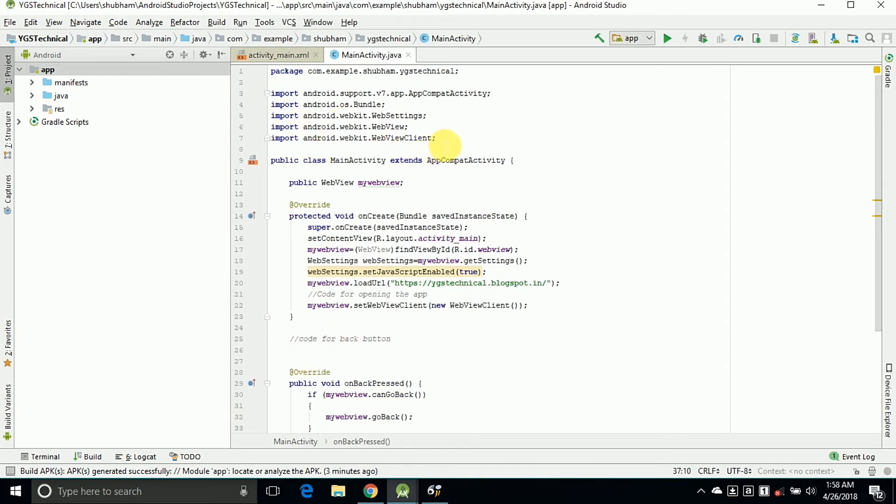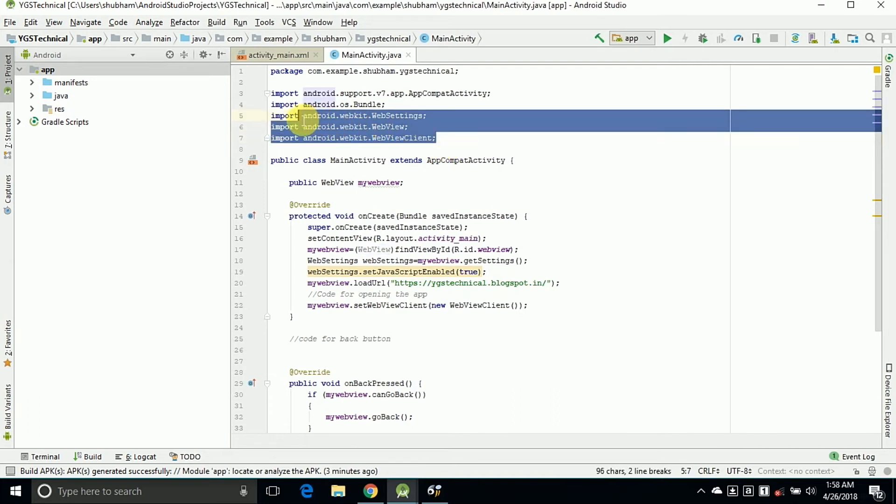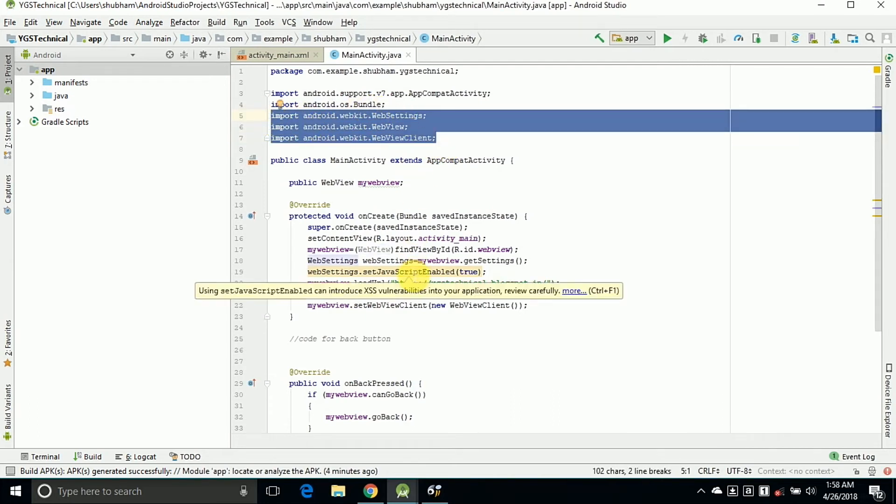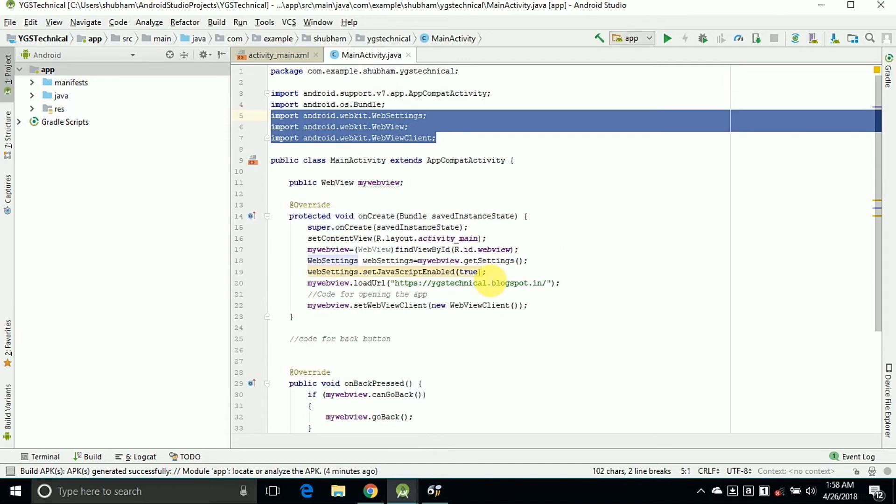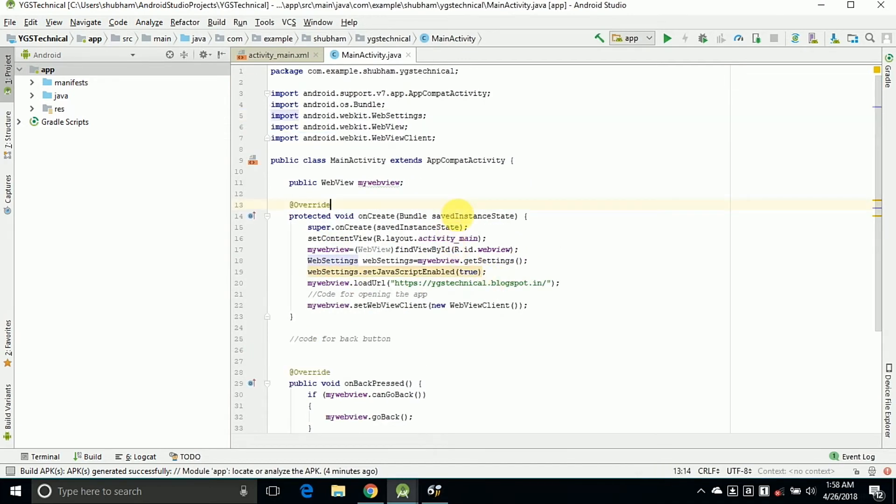Here are some of the libraries which are automatically generated by writing our below codes. So these are the WebSettings, WebView and WebViewClient. As we are writing the code below, it will automatically import the libraries.